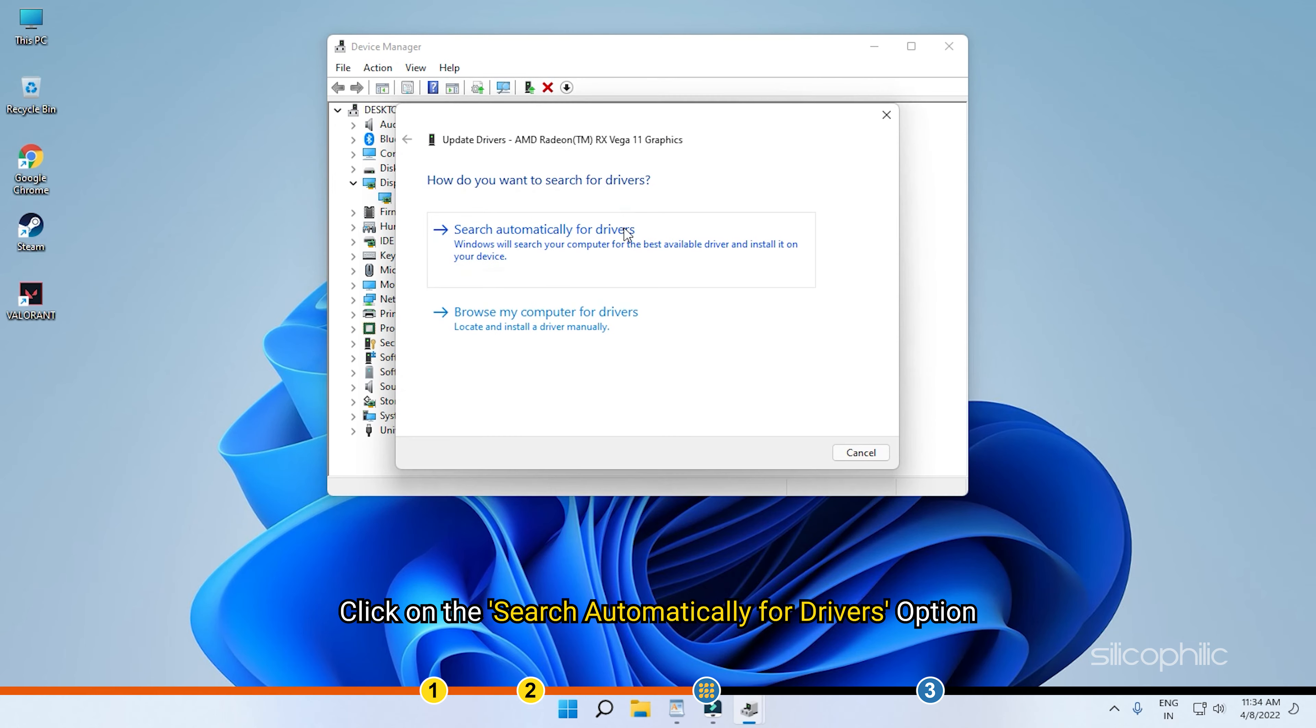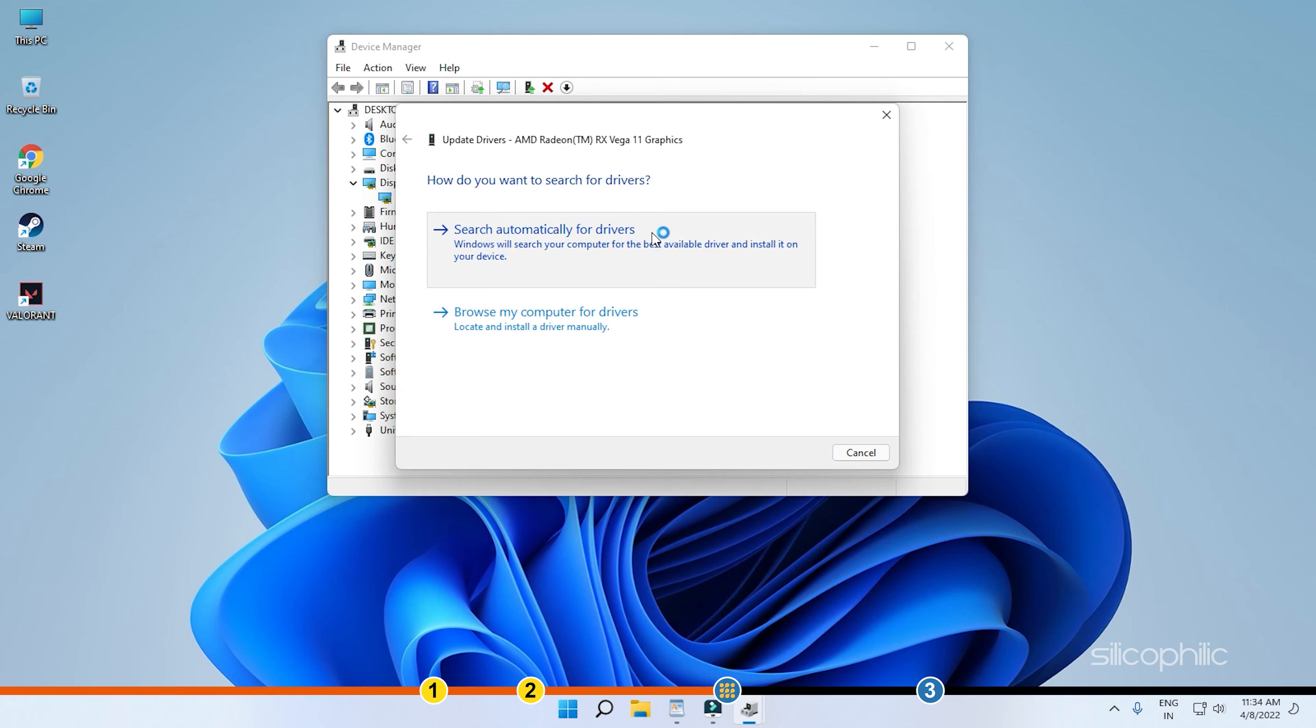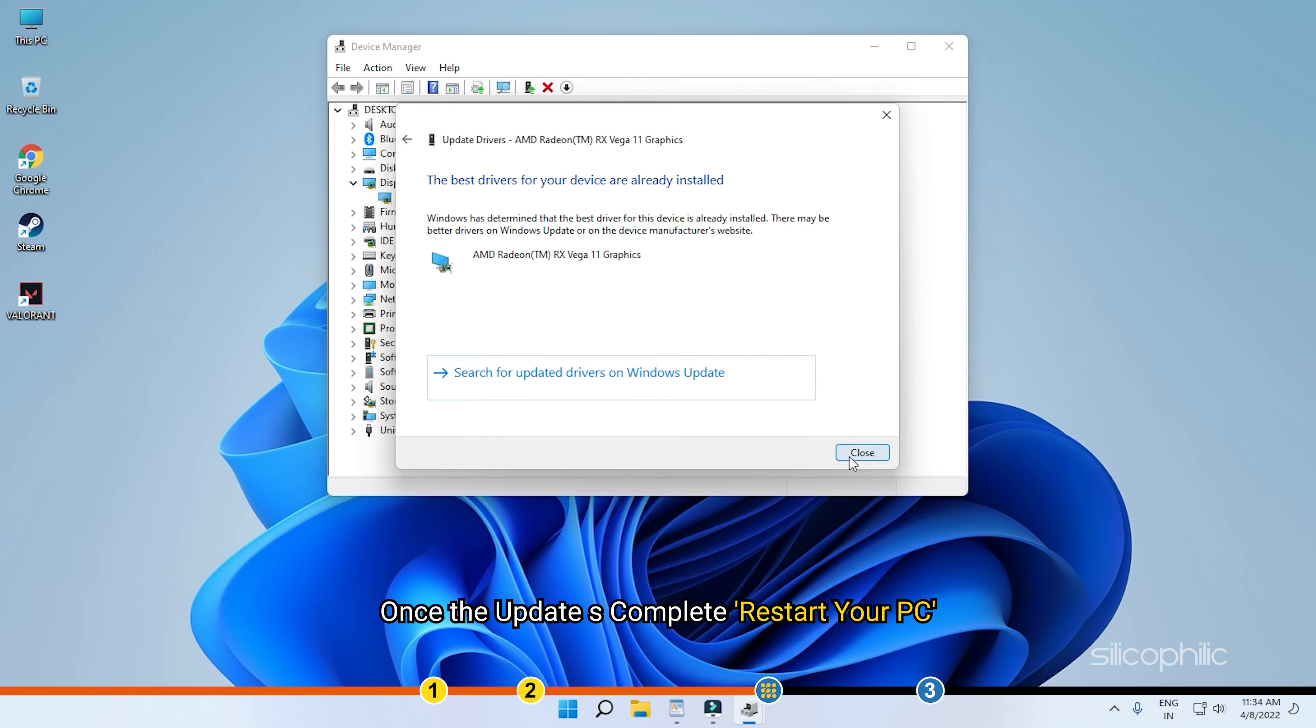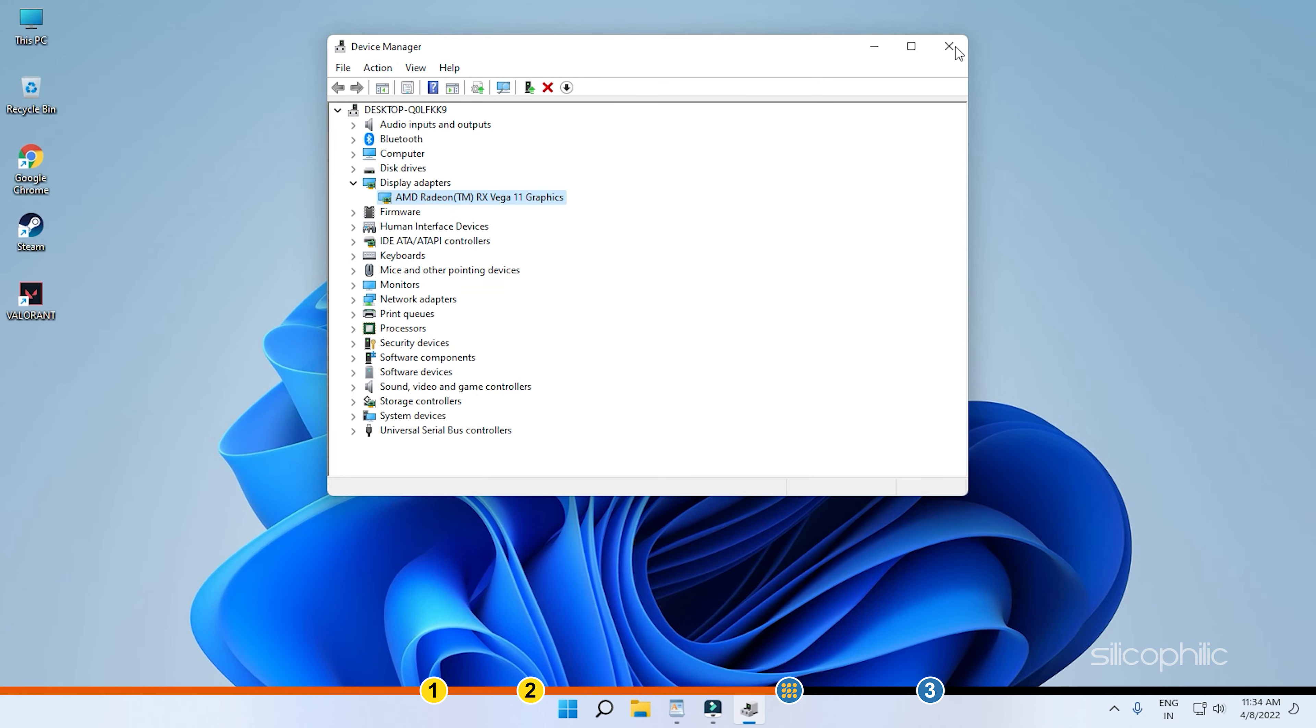Click on the Search Automatically for Drivers option. Windows 11 will check if any updates are available for the drivers and update them. Once the update is complete, restart your PC.